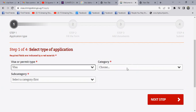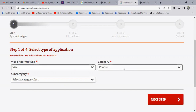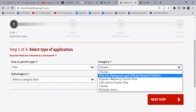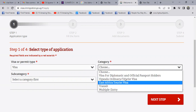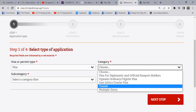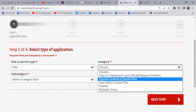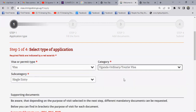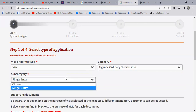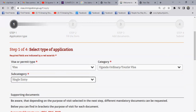If you choose visa, come to category. On category, you have many options: visa for diplomatic and official passport holders, Uganda ordinary or tourist visa, East African tourist visa, transit, and then multiple purpose. So what we're going to do here, we're going to select Uganda ordinary or tourist visa. Once we do that, you come and select the category — we have different categories. This is a single entry, so that one will be done.